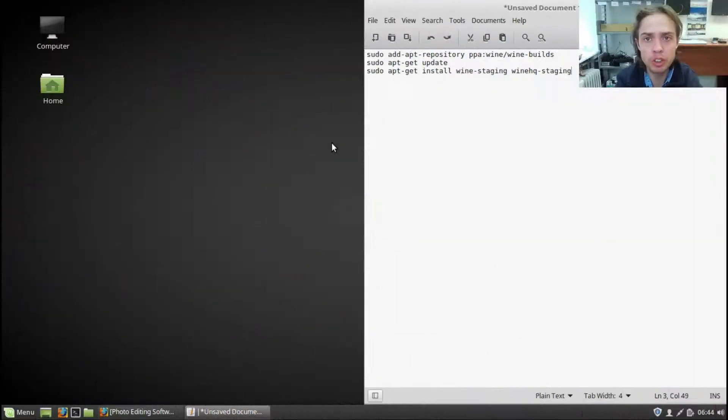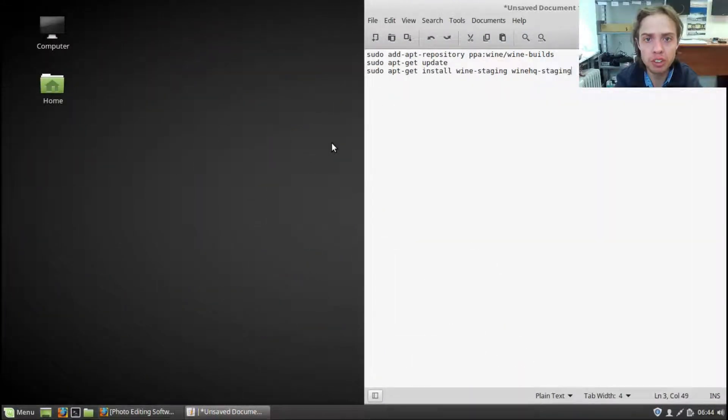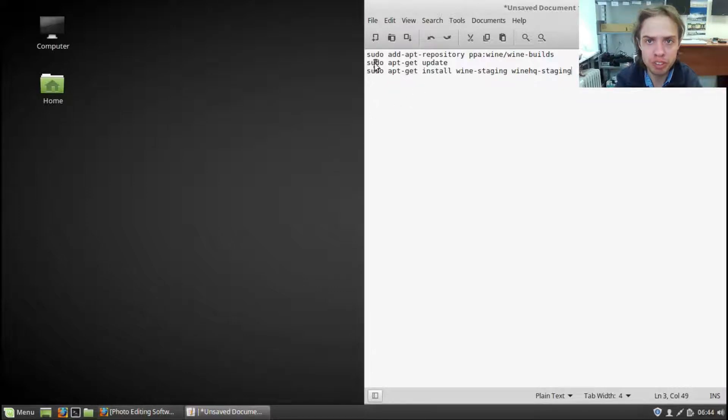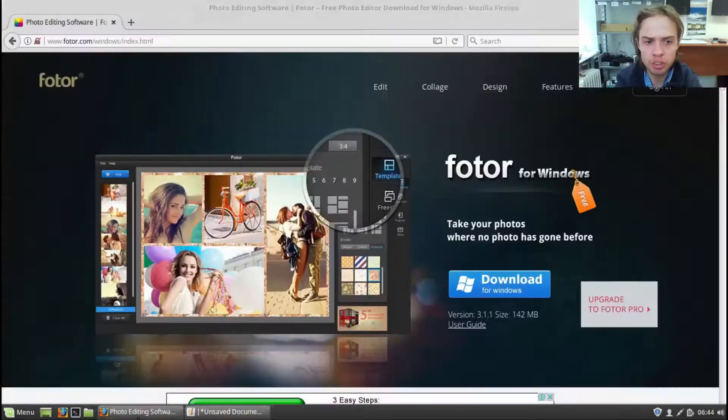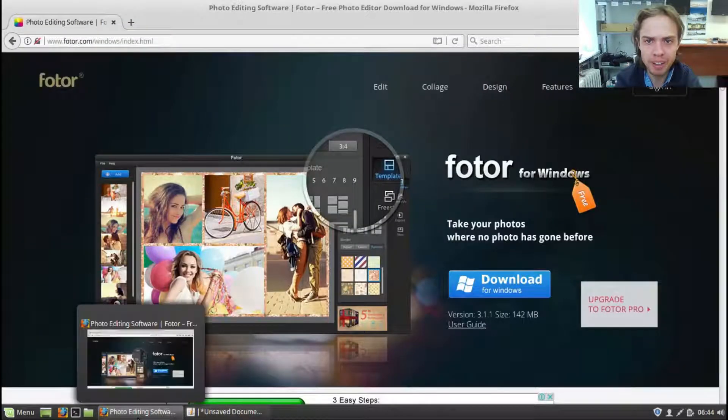Hello, today I'm going to show you how to install Wine 2 on Linux Mint 18.2 with these simple commands and then we will also try to install a package.